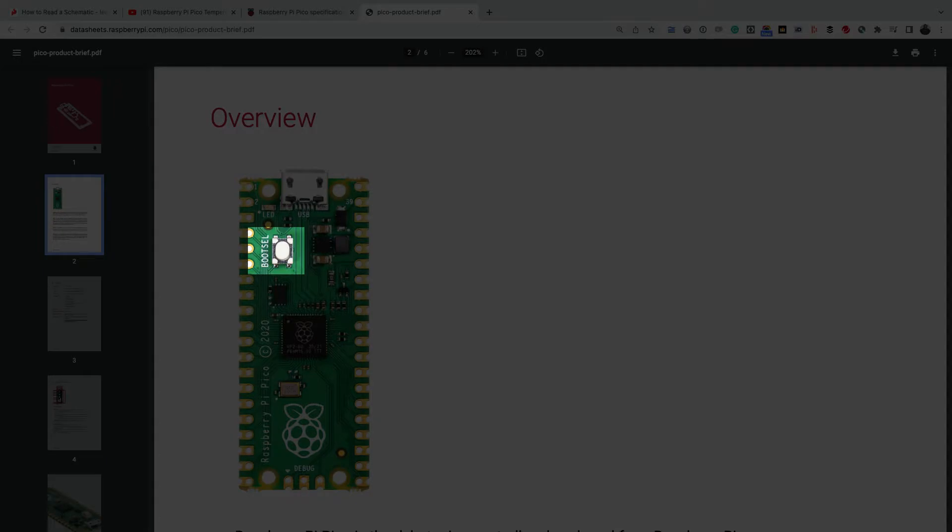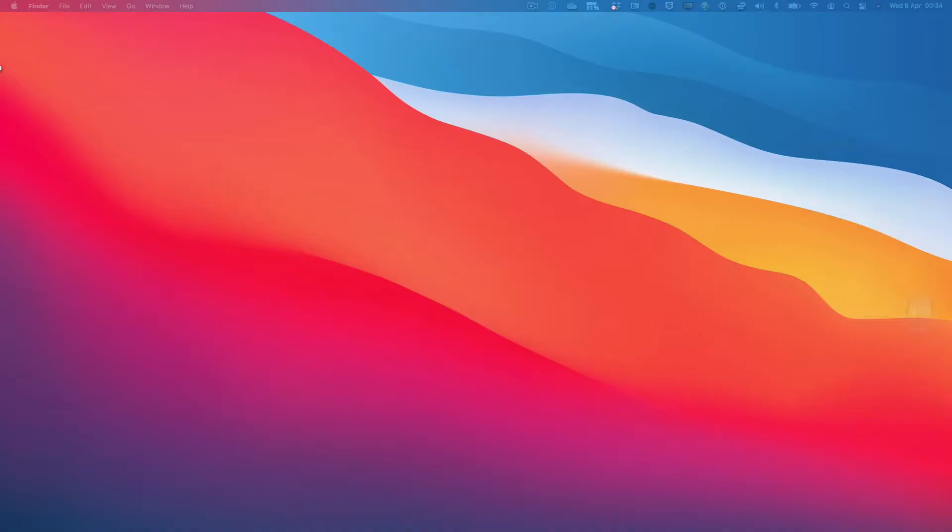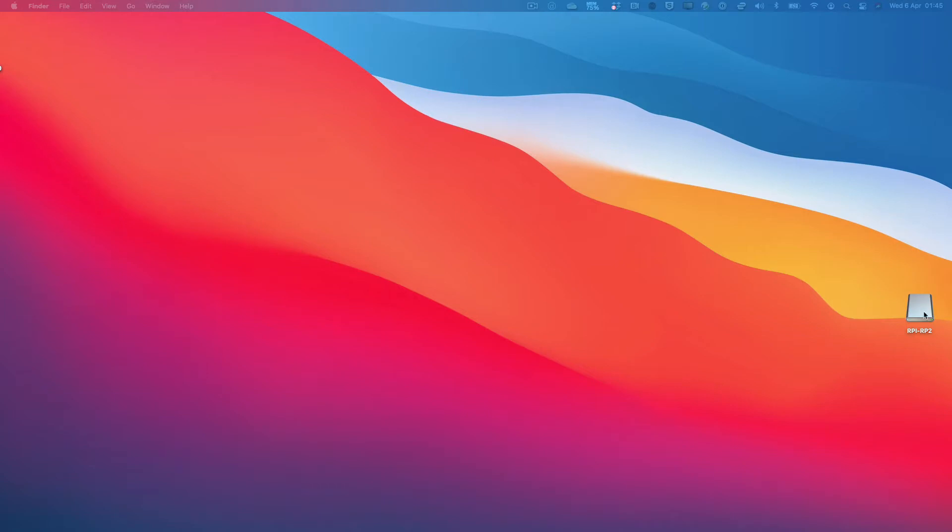This tutorial will utilize MicroPython and you need to set it up on the Pico. To do that, you need to hold the boot select button while connecting a USB cable between the Pico and your computer. Afterward, you can release the button and you'll see a flash drive appear on your computer.